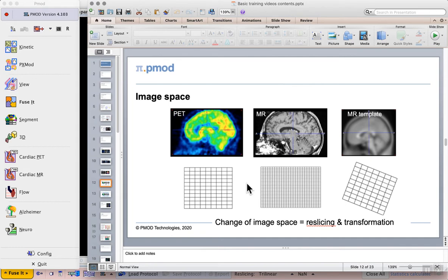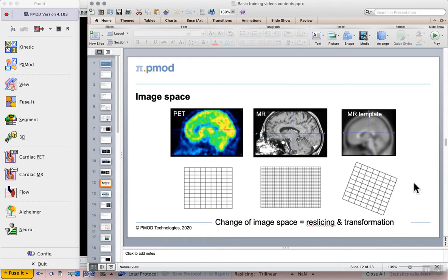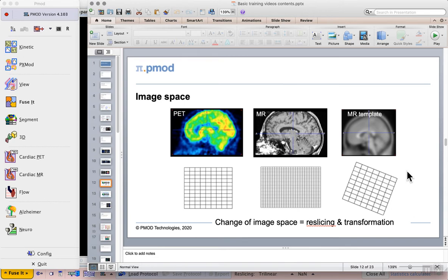If the image is acquired on a hybrid scanner they may have the same overall coordinate system meaning that the only real processing needed is the reslicing. But once we move to a template image we'll have a completely different geometry here shown with a simple rotation but in reality we have a complete warping of the shape since no two brains are the same shape meaning that we need an elastic transformation.